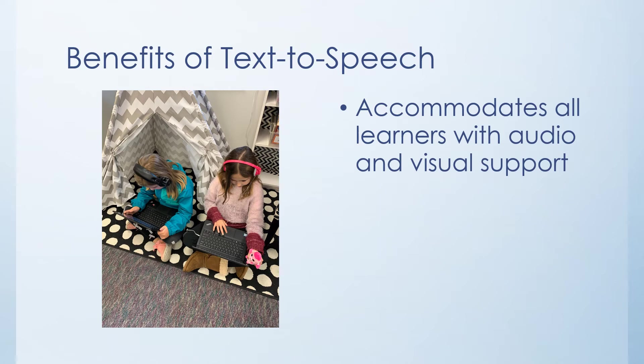The Read Aloud feature in the Microsoft Edge web browser is an important accommodation tool for all learners. Having text read out loud can help auditory and visual learners focus on the content.